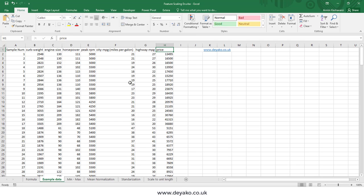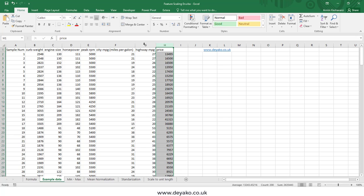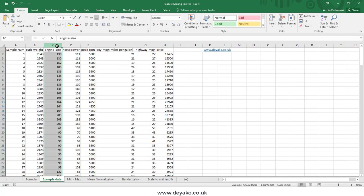Assume we want to find out which of these cars is most proper to buy, or we want to use machine learning algorithms to classify or cluster these cars. Most machine learning algorithms require feature scaling, and in MCDM — multiple criteria decision making — problems we also need to scale features. The reason is that we see large numbers in curb weight, peak RPM, and price, but small numbers in the others.